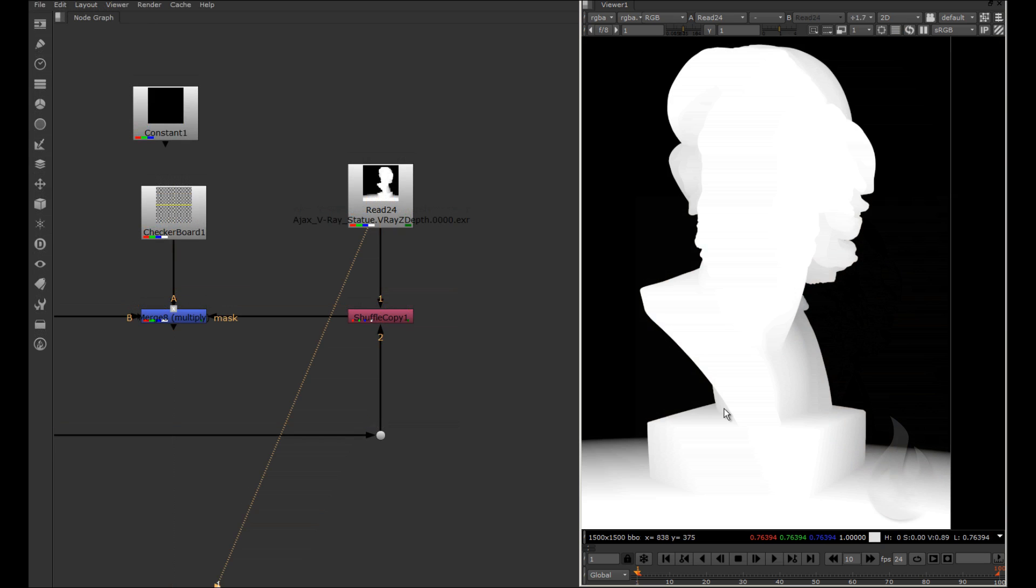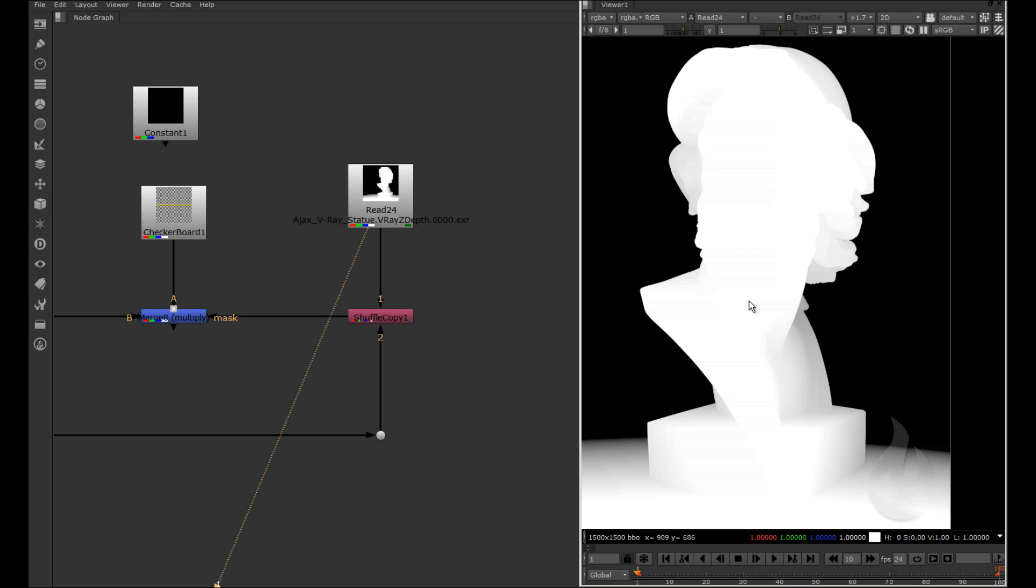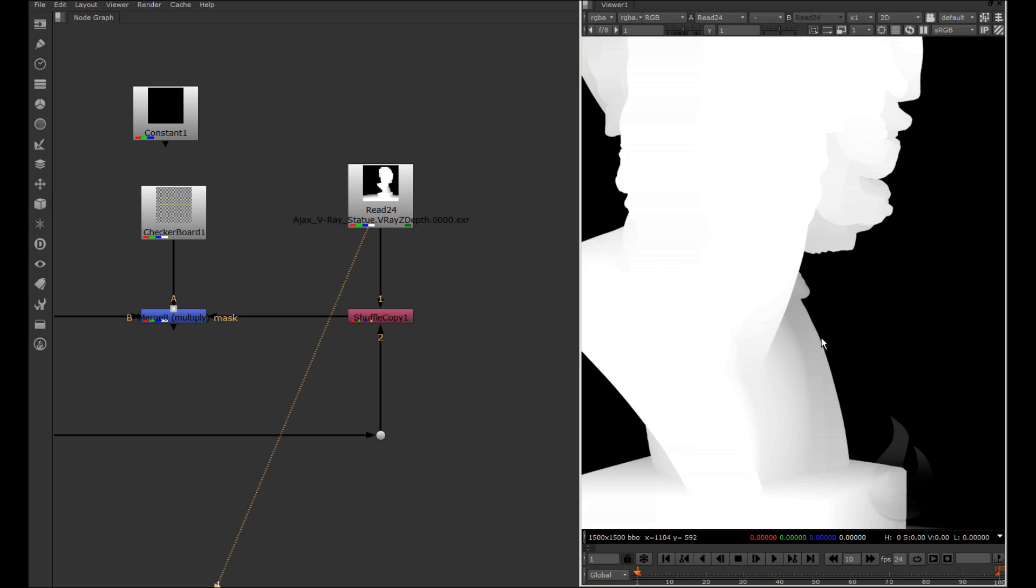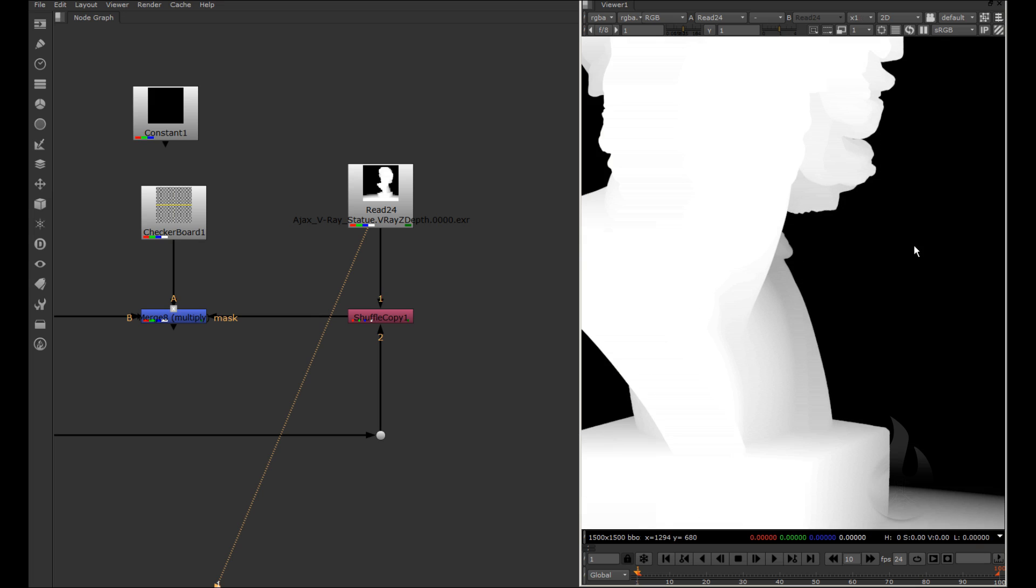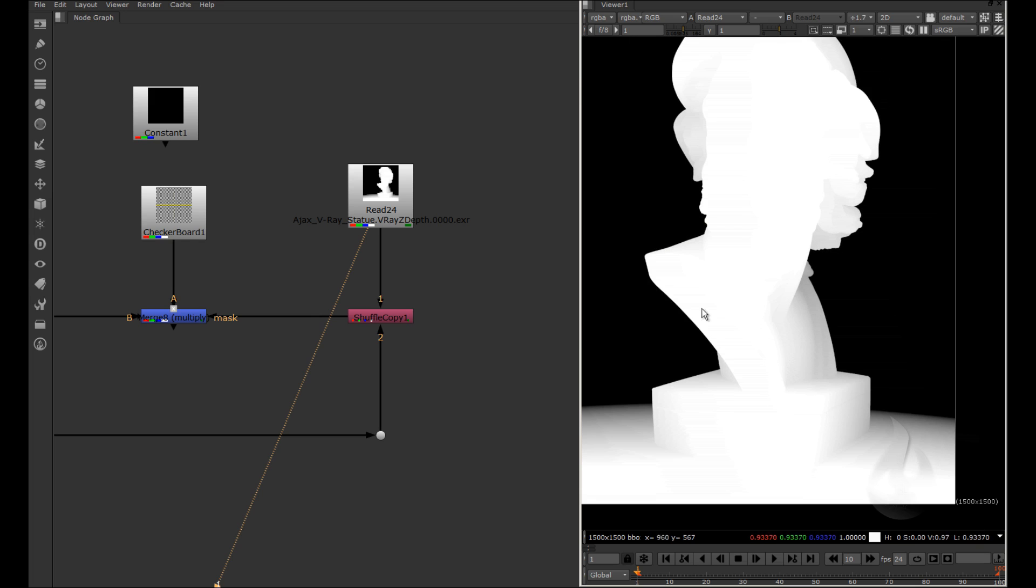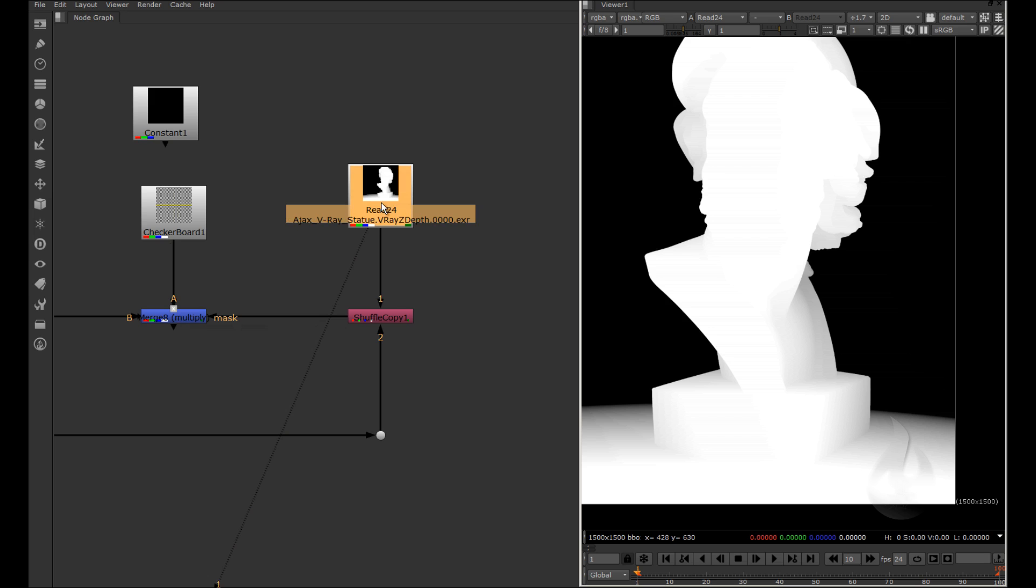You can use the ZDEP to create difference. For example, here I have a different value from here and from here. I have the gradient effect on my merge node. So, to use this, I need to use the shuffle copy.